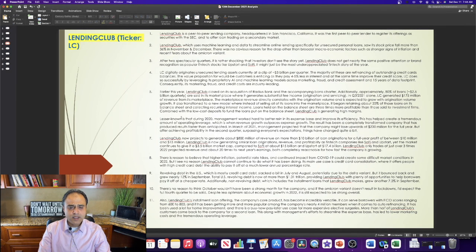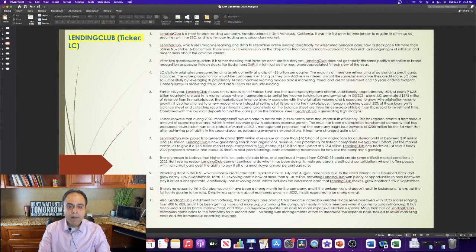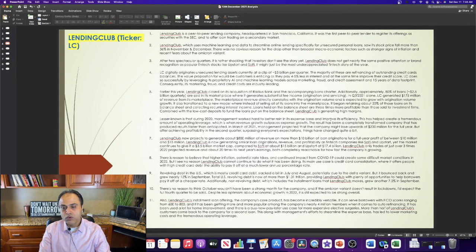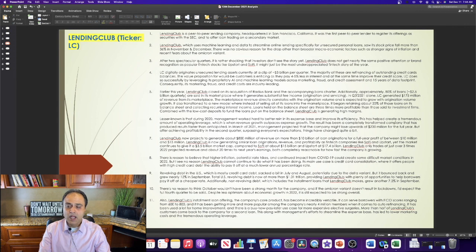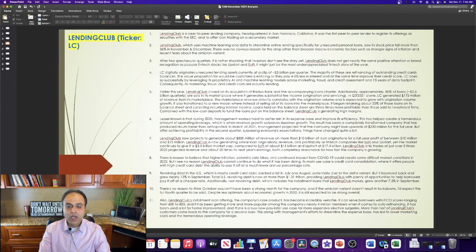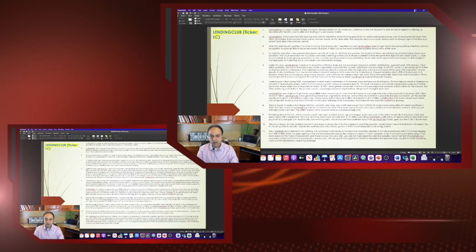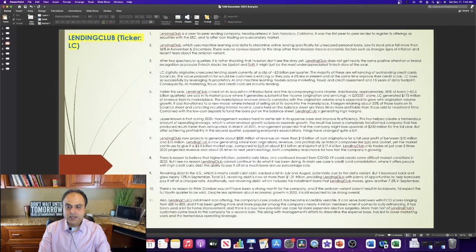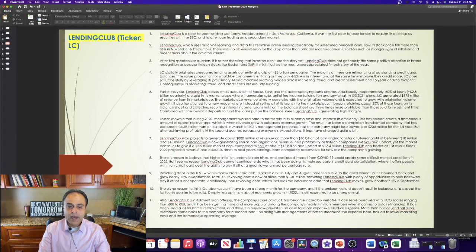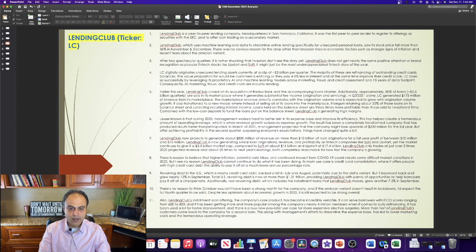Lesser known is that during 2020, management worked hard to better rein in its expense base and improve its efficiency. This has helped create a tremendous amount of operating leverage, which is when revenue growth outpaces expense growth. The result has been a completely transformed company that has produced results faster than anticipated.